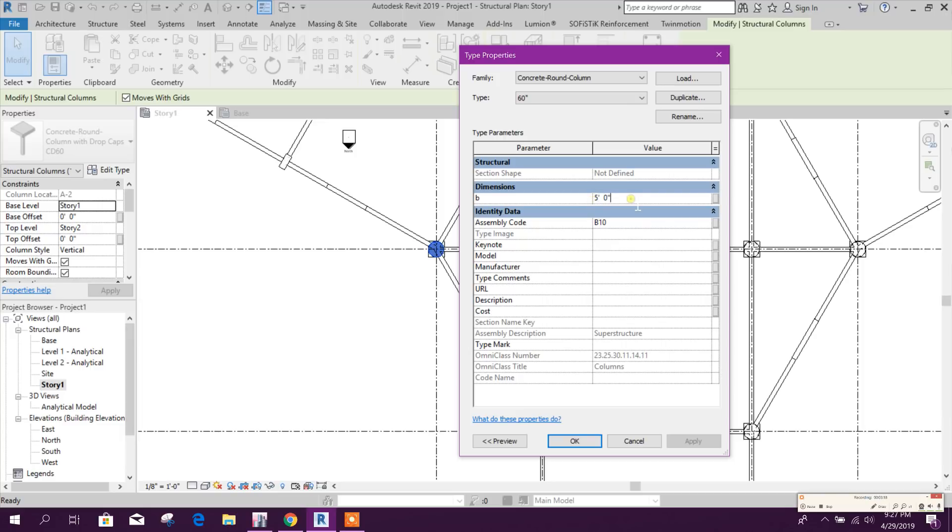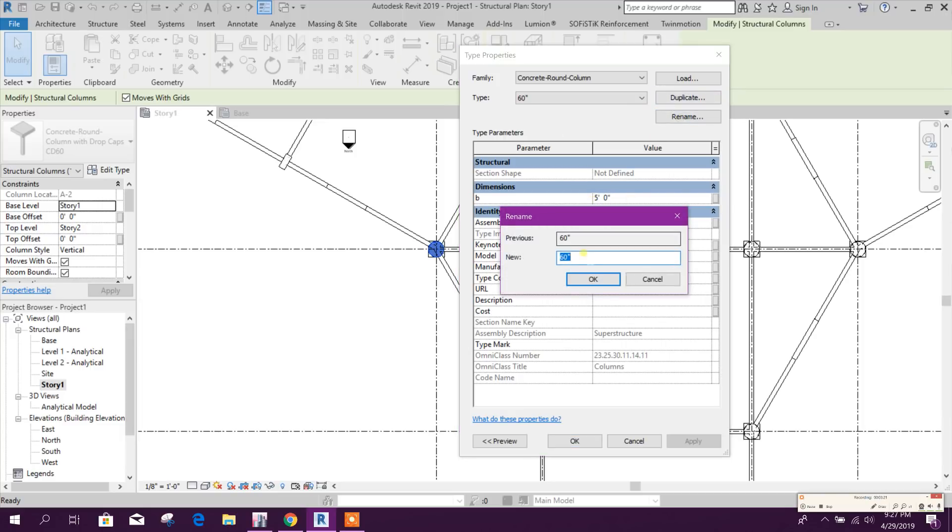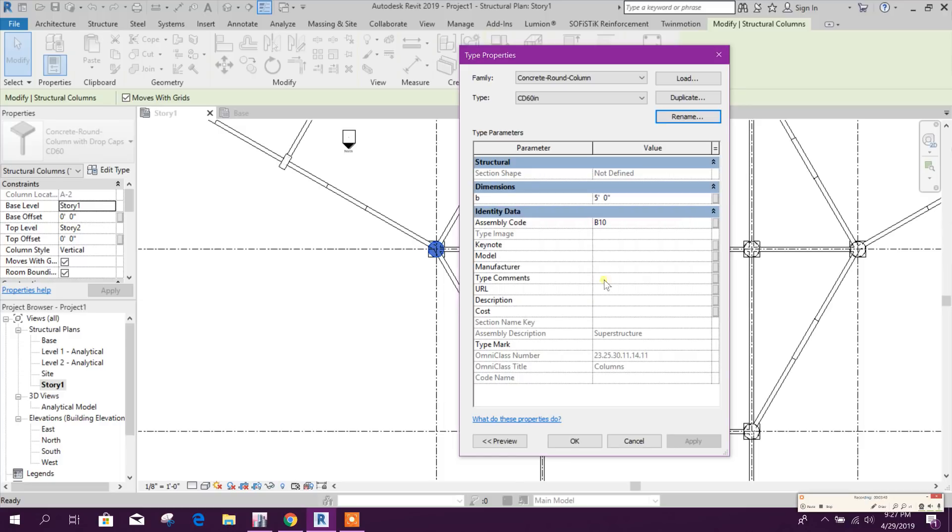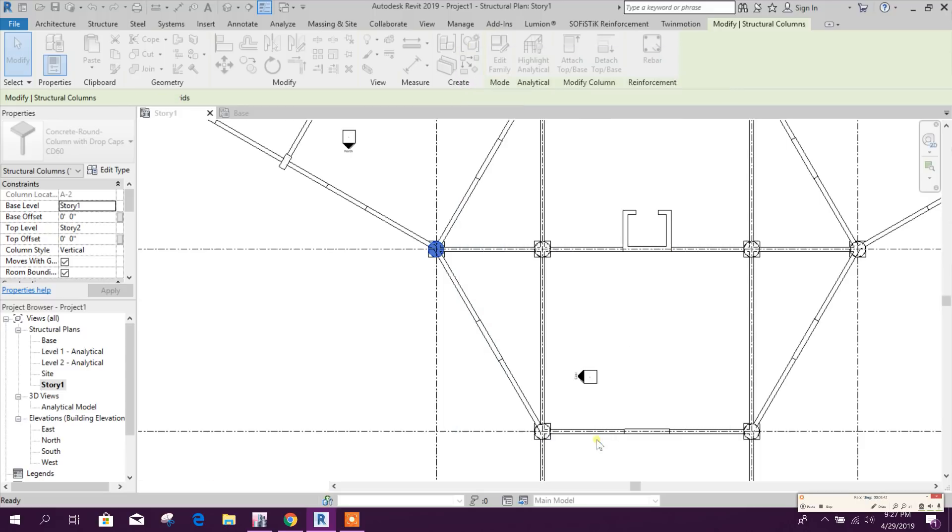Then duplicate, make it 60 inch, five feet, or rename it CD 60. There is another name CD that's why I'm changing this one, 16, click on Okay.